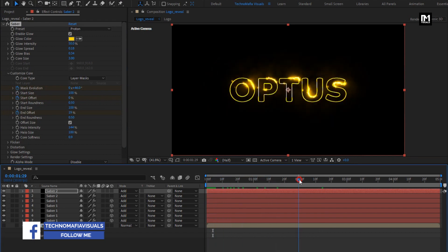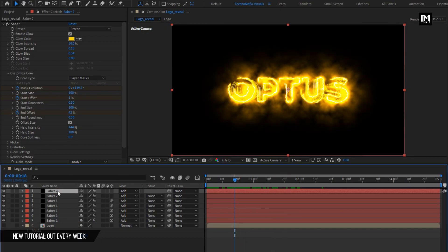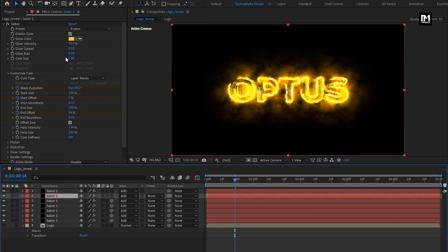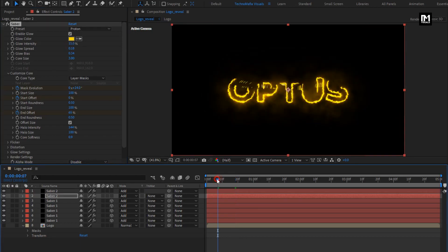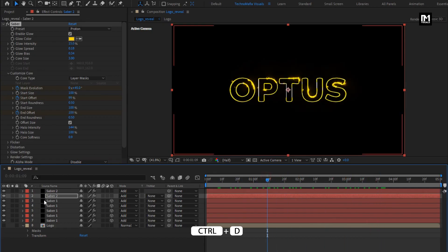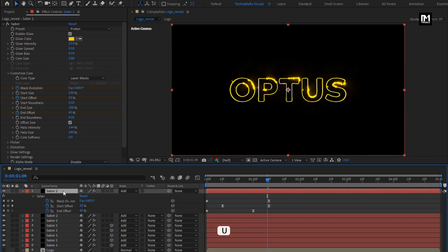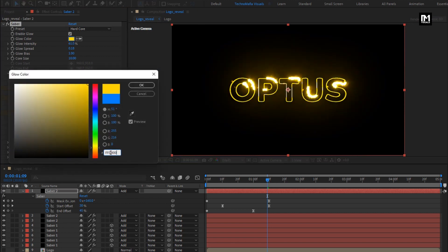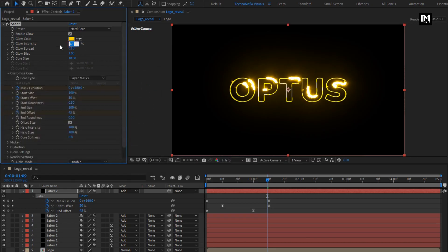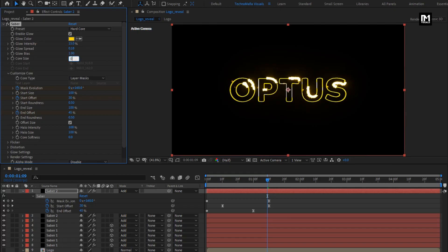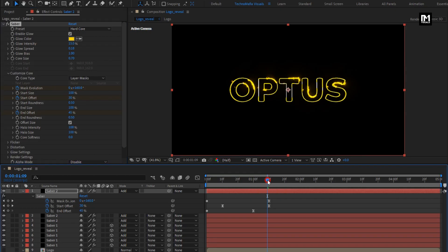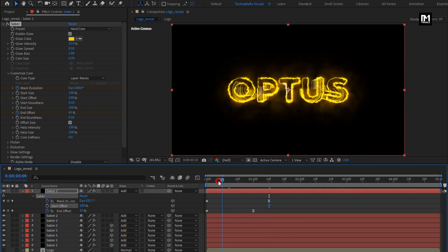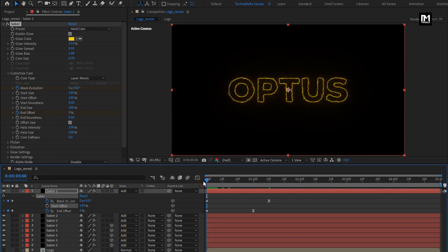Here you can see the preview. Here we will adjust the intensity for the Saba. For Saba 2, I will set glow intensity to 15%. Now again create a duplicate of Saba 2. Press U to view keyframes. For this Saba layer, we will change the preset to hard core. Let's change the color. Let's change glow intensity to 15%. Change core size to 0.70. Let's remove the start offset keyframe. Set start offset keyframe to 0%.